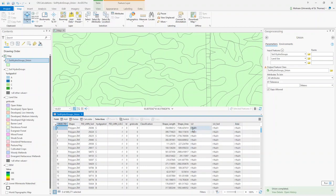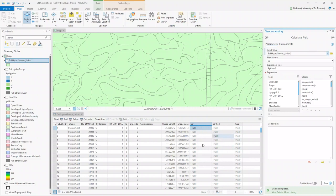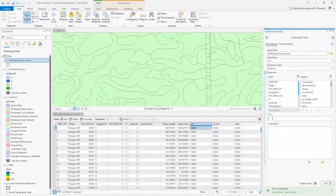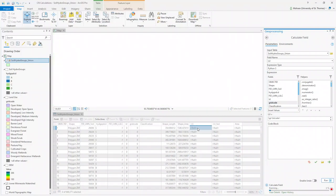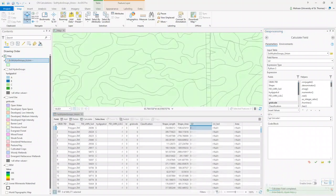Now I will populate these columns. The LU column should reflect the grid code. Right-click on the LU column header, click Calculate Field, and set LU equal to the grid code field — you'll see it appear between two exclamation marks. Run the tool and after a few seconds all cells under LU will reflect exactly what is in the grid code column.